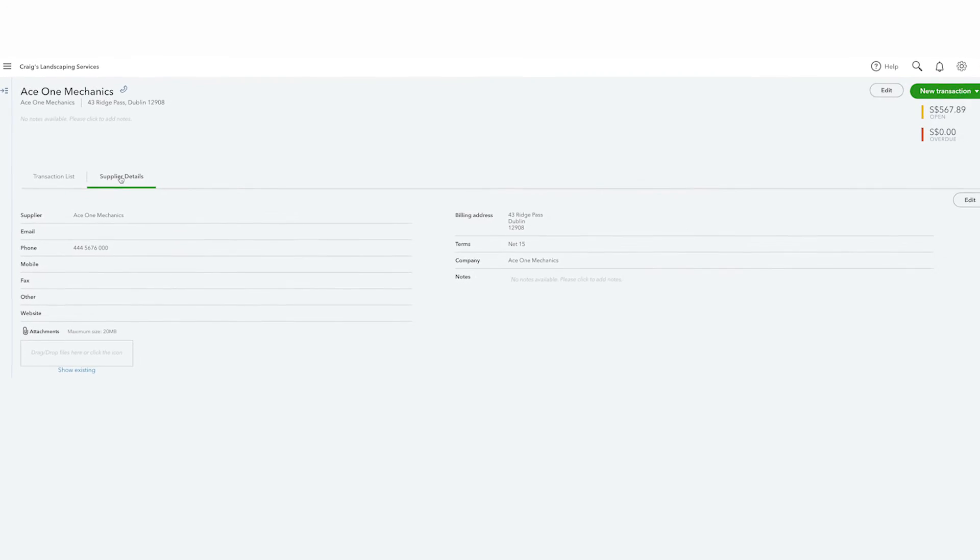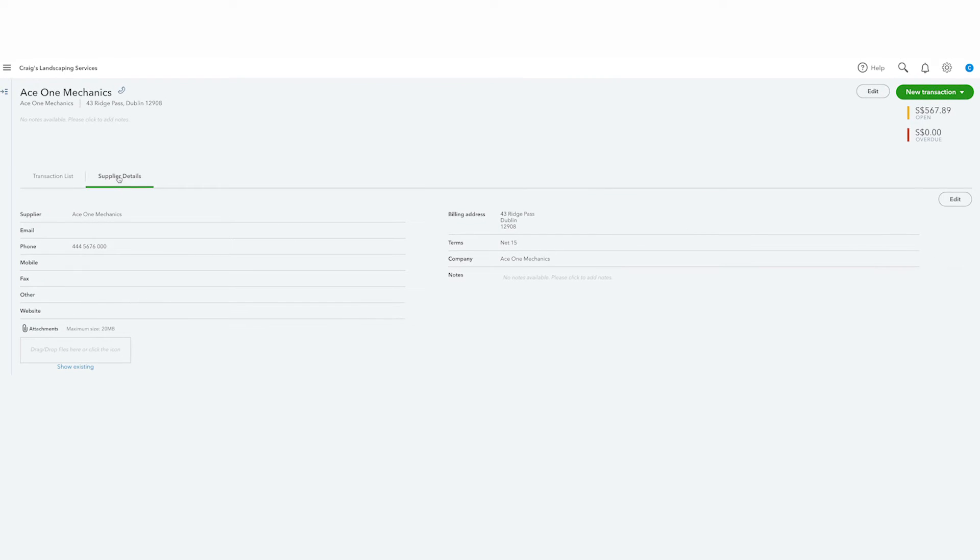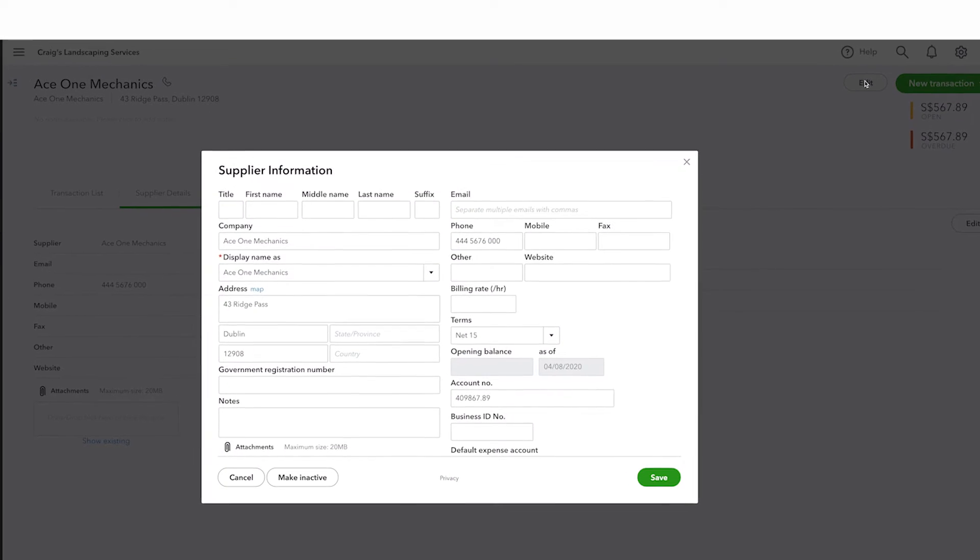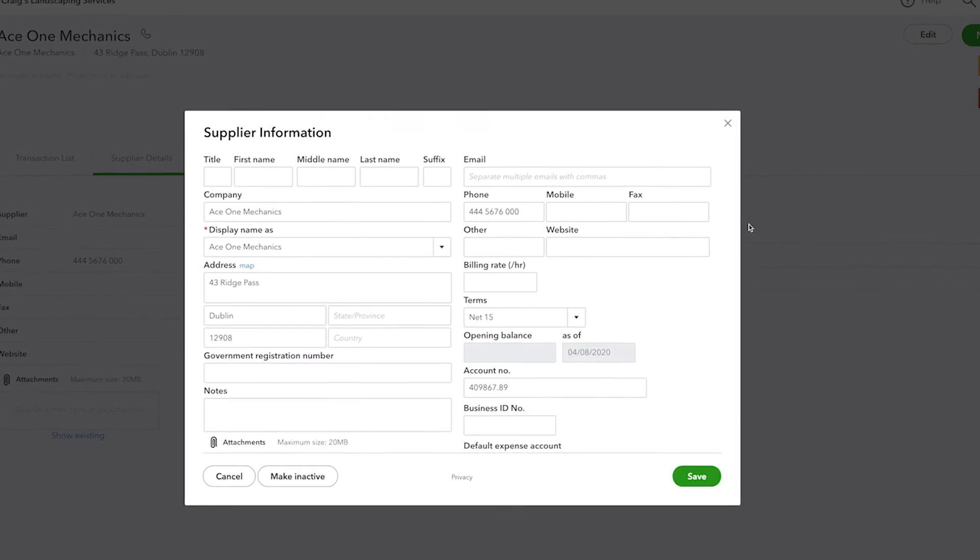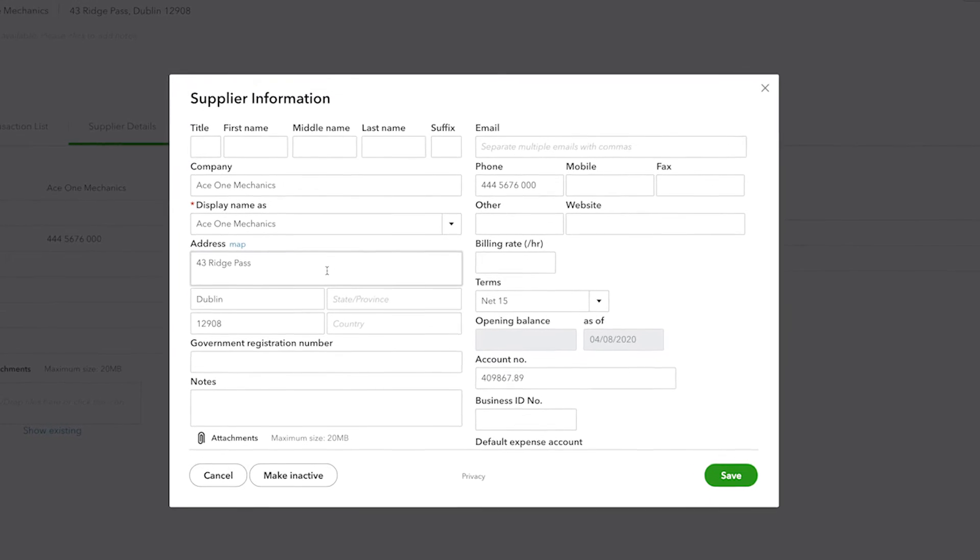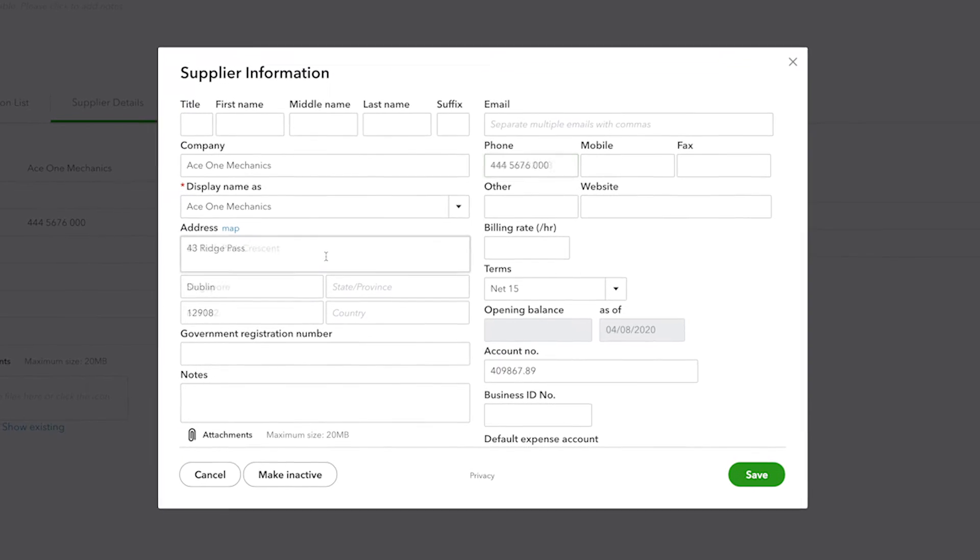If any of this information ever changes, simply click edit and from here you can change any of the information about a supplier.